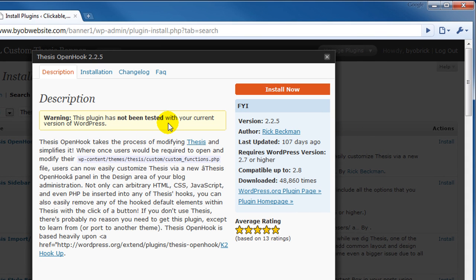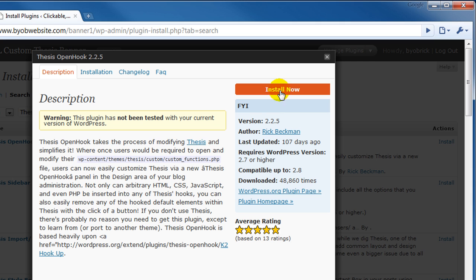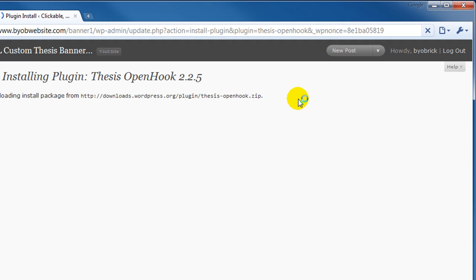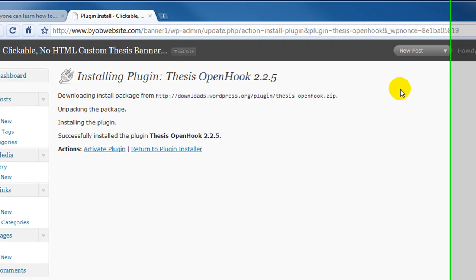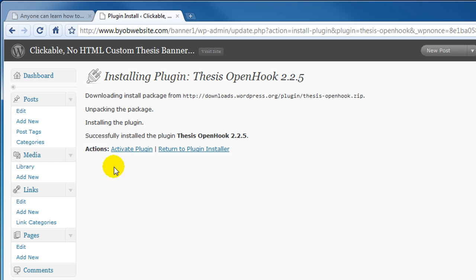It says the plugin hasn't been tested with my current version of WordPress. I'm currently using WordPress 2.91 but it works just fine with it. So select install now. It's installed and now we have to activate the plugin.